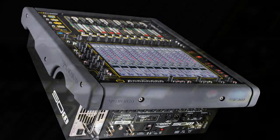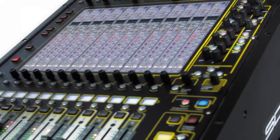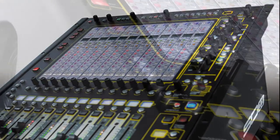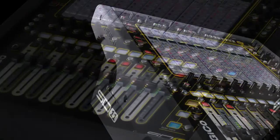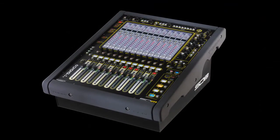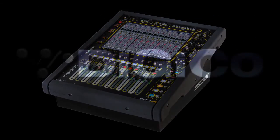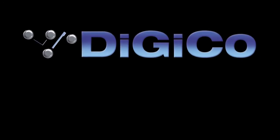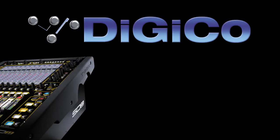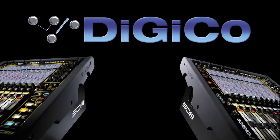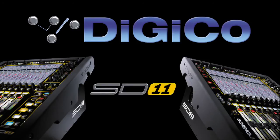At last, a rack-mountable solution that delivers the highest quality audio. With DiGiCo, small can be beautiful, versatile and incredibly cost-conscious.